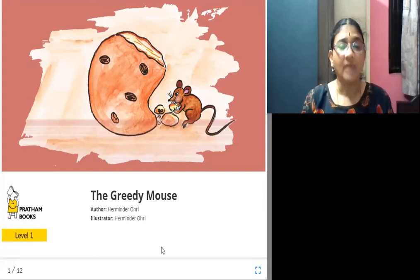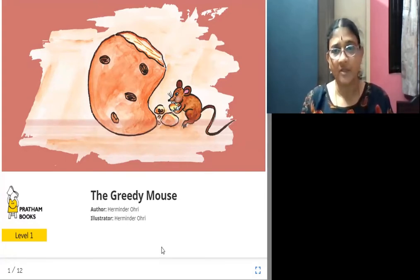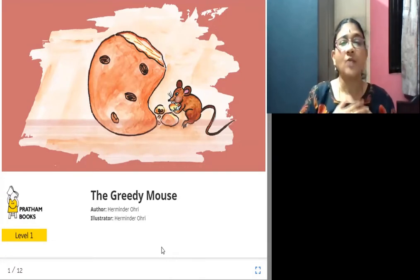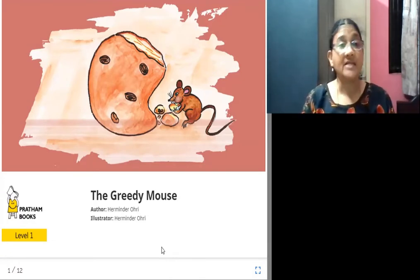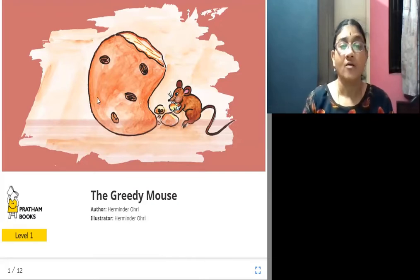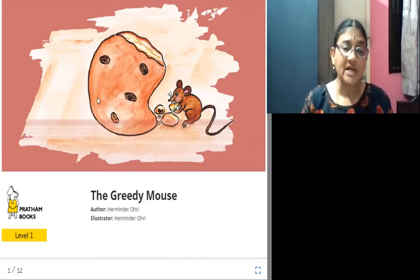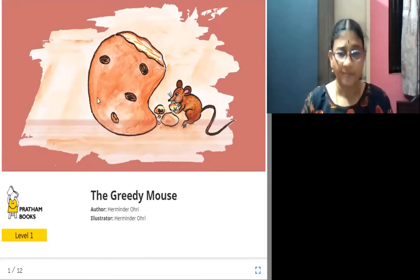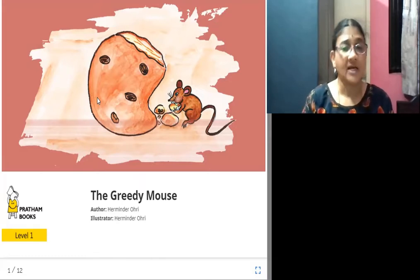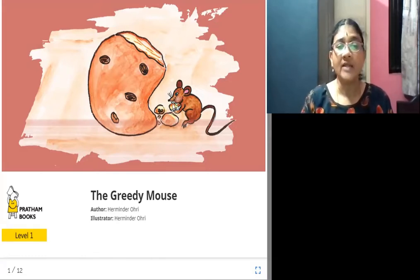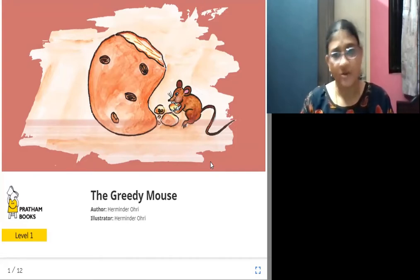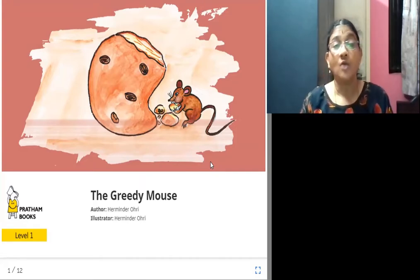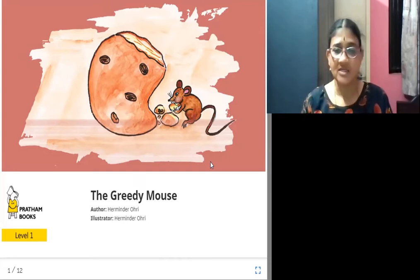Greedy means to wish for something more and more than what we need. In other words, excessive or selfish desire for wealth, power, or food is called greedy. So here there is a mouse which is very greedy. Let us go into the story and see in what way it is greedy.